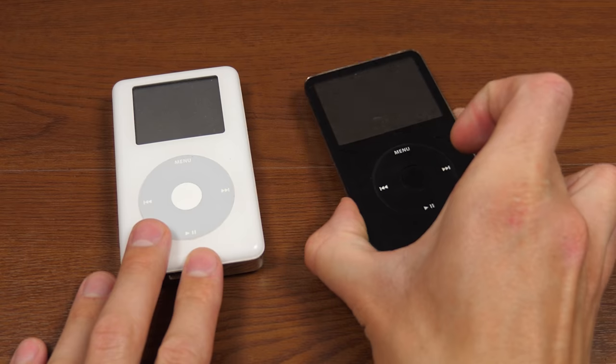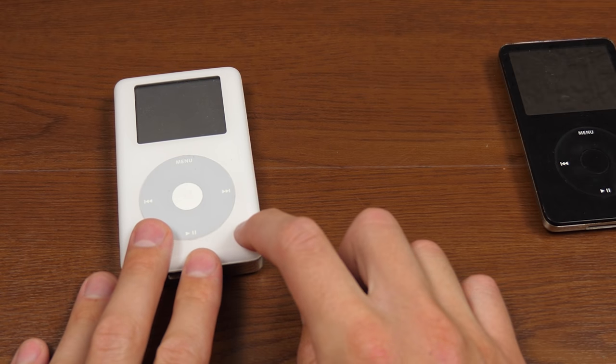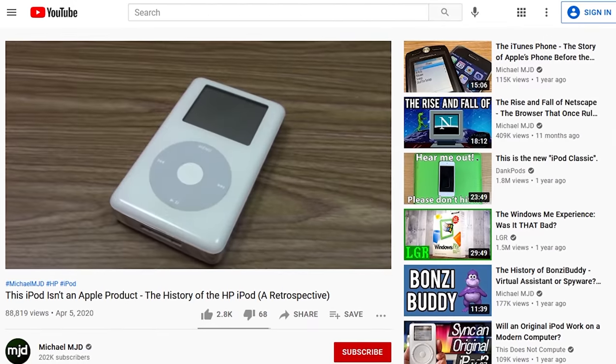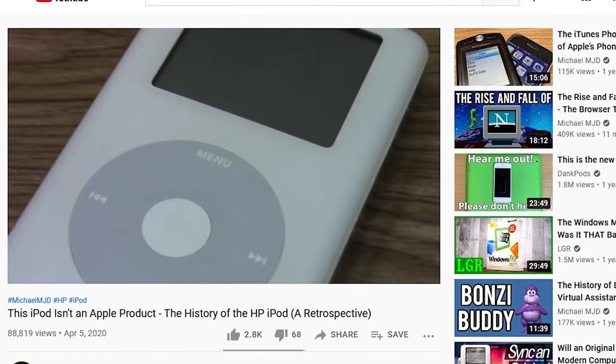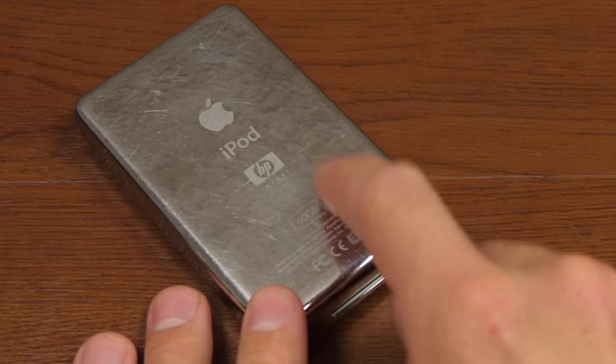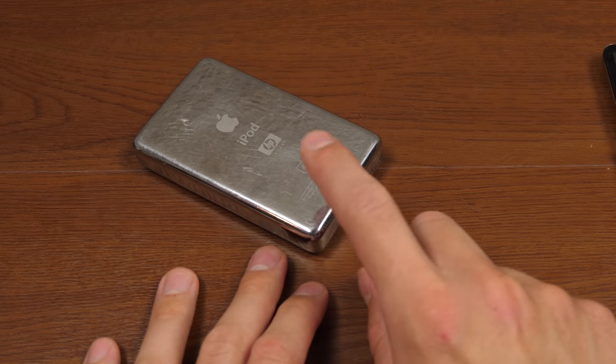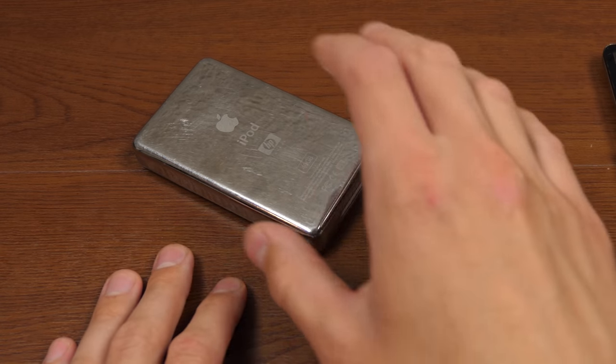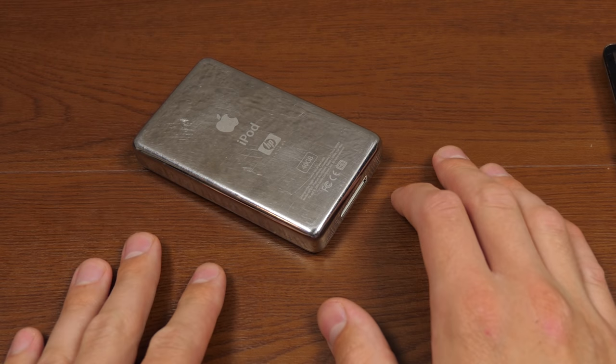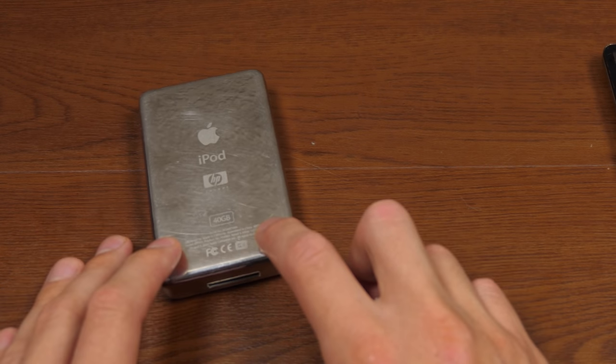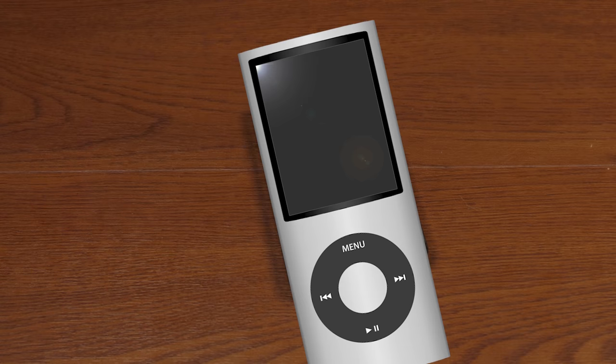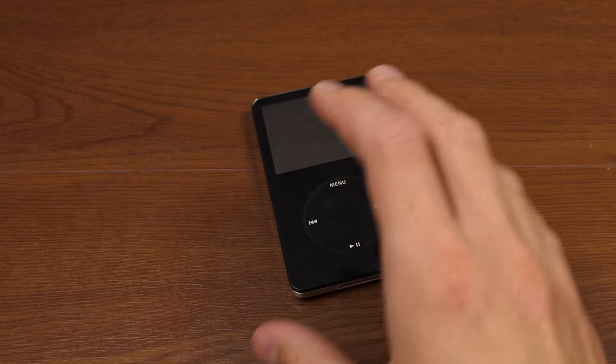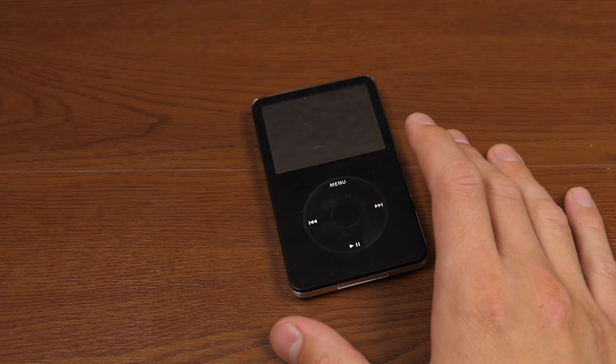Out of these, we're going to be going with the fifth gen because the fourth gen, if you watched my iPod plus HP video which I did last year, you'll know that this one has a dead hard drive. So unfortunately, this one is in a non-working state currently. The iPod fifth gen or the iPod video is what we're going to be using today.